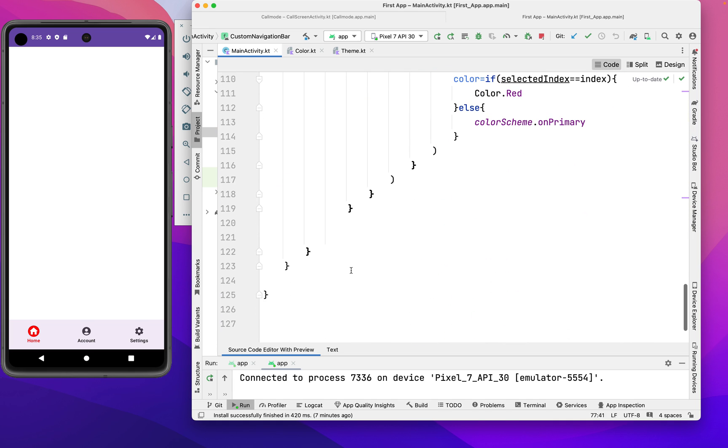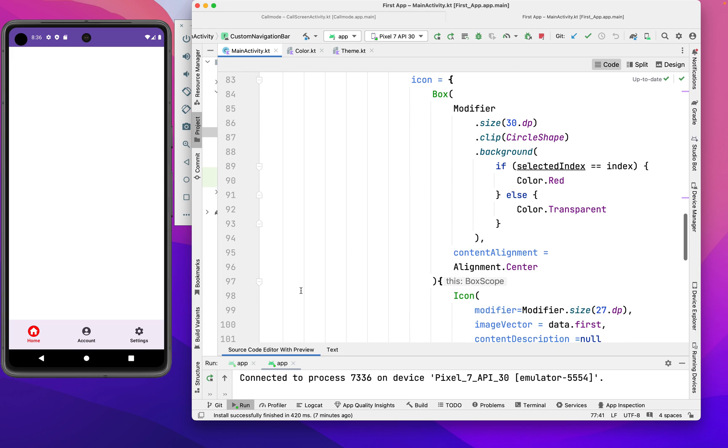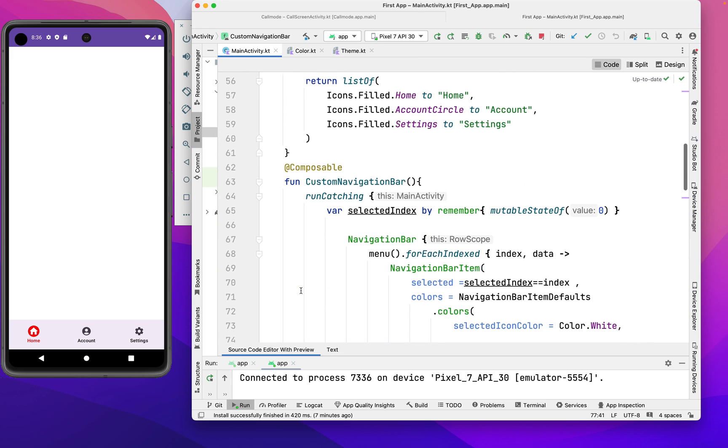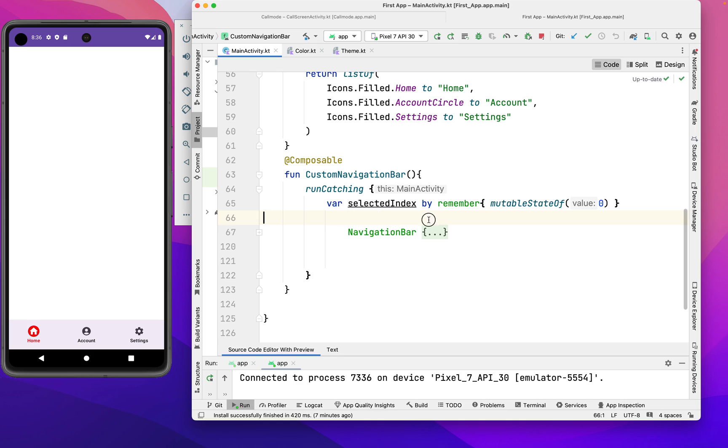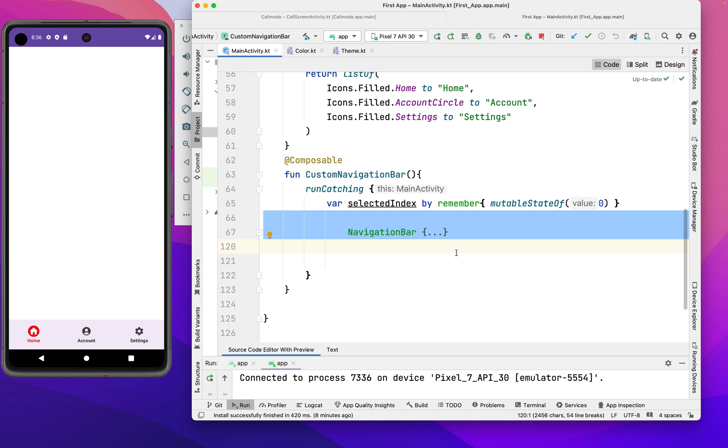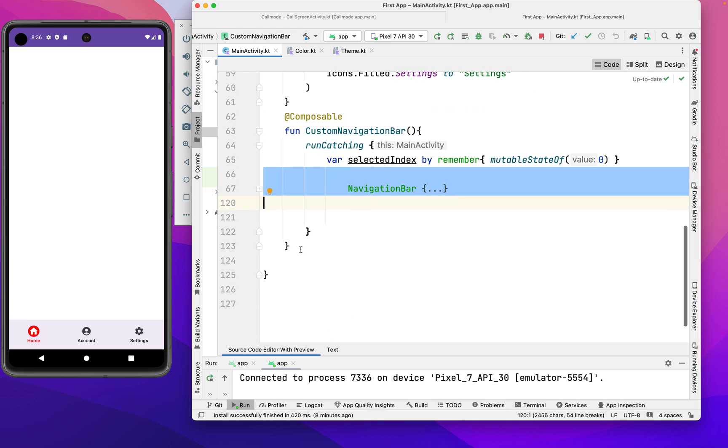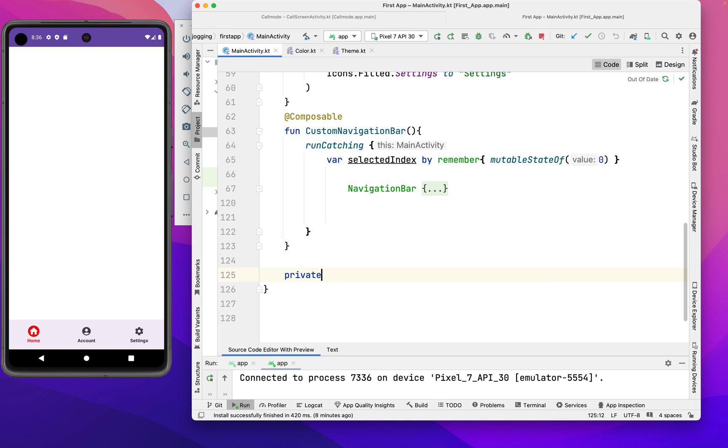We're going to create our own custom non-ripple theme. Once we're done creating our own theme and wrap it with the bottom navigation, it means that any ripple effect in this component will never work - we're going to disable it. Let's write the code. Let's make it private because the IDE will prompt us to.